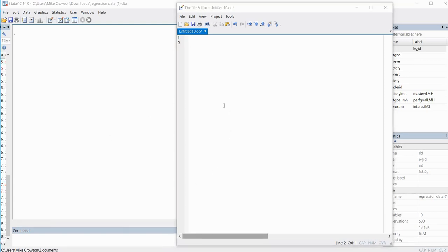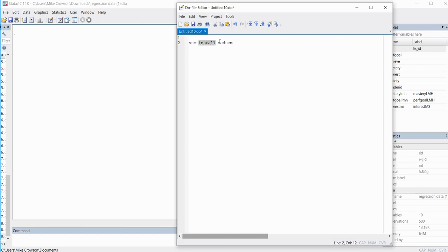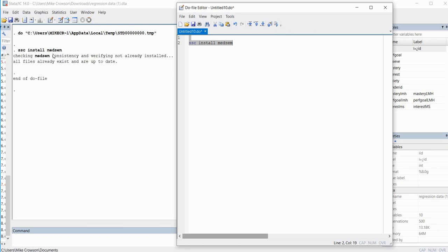You should be aware that in order to utilize a package it needs to be installed in Stata. So if you have not already done so, we're going to do that here. In our do file editor I've typed in 'ssc install meadsem'. If you highlight this and click on the execute selection button, you can see that it would install the package. I had already installed it so it's just saying that all files already exist and are up to date.